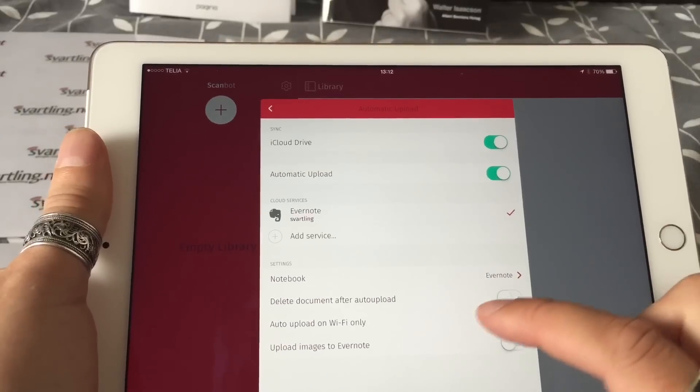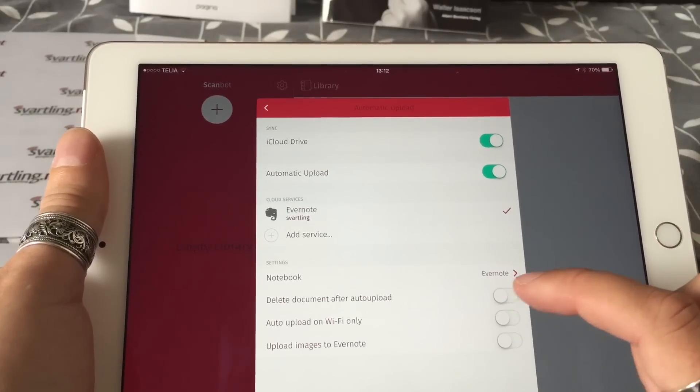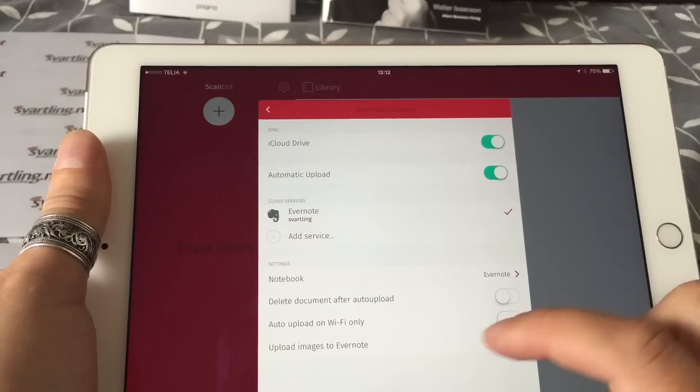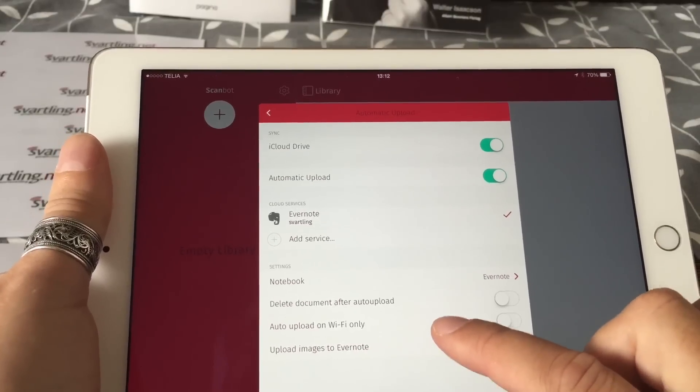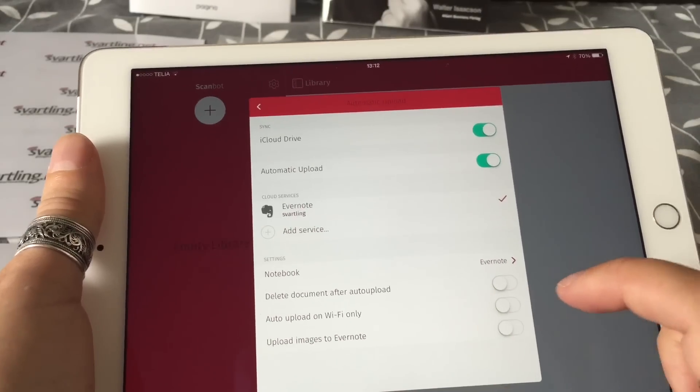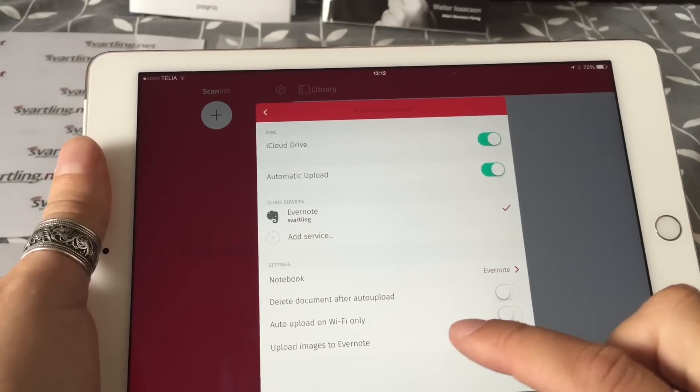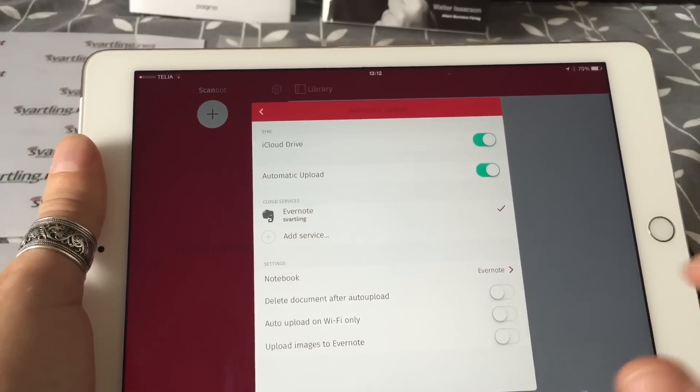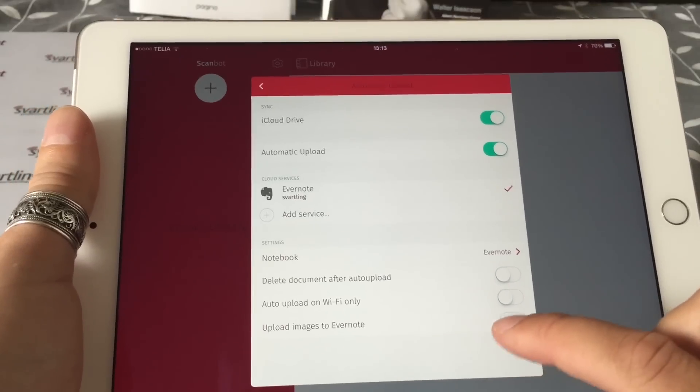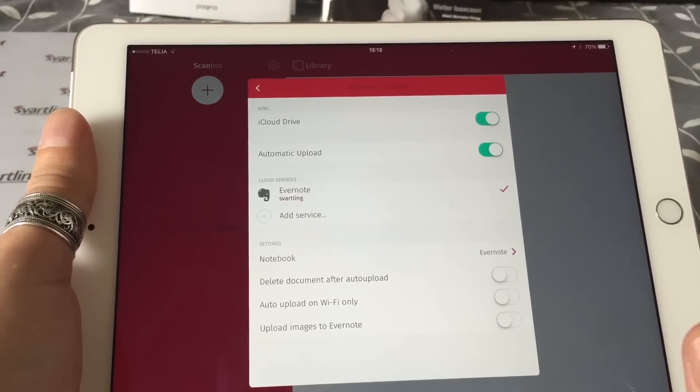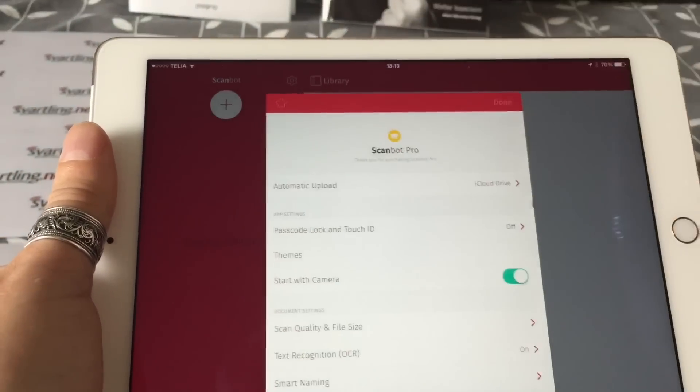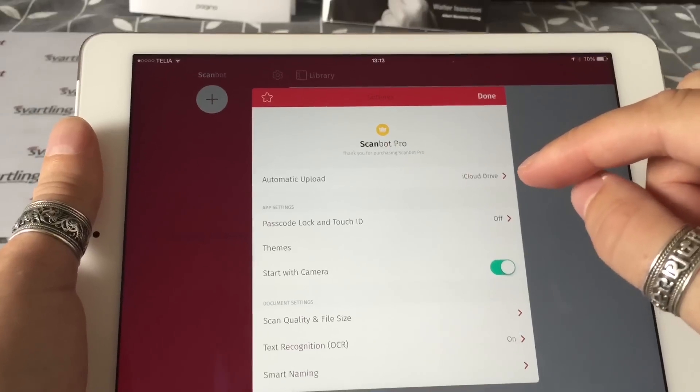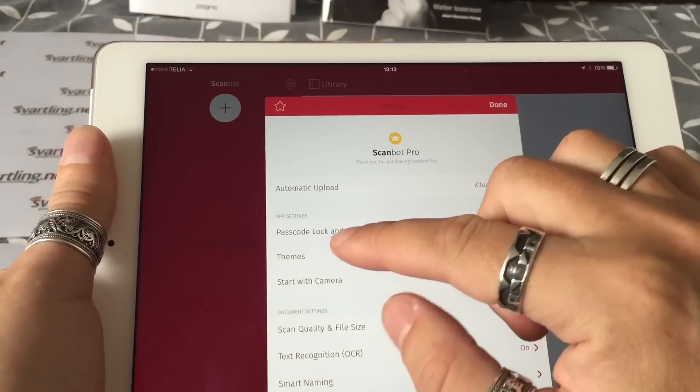You can also choose to delete the document after uploading them automatically, and you can choose to auto upload only on Wi-Fi, and you can choose to upload images to Evernote instead of PDFs. But I prefer PDFs, so I have that off.